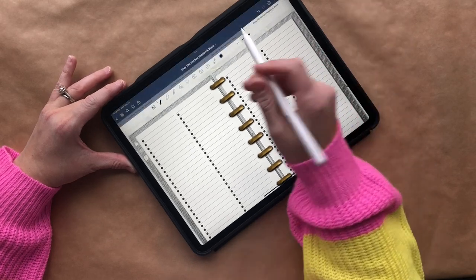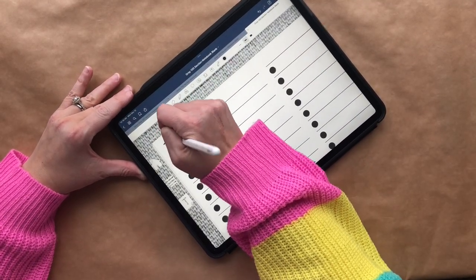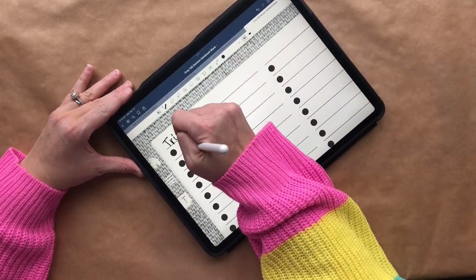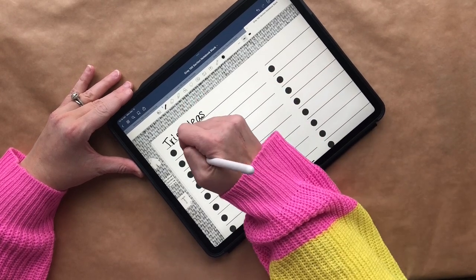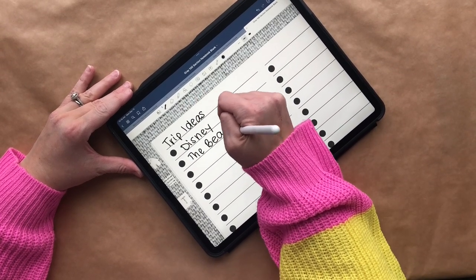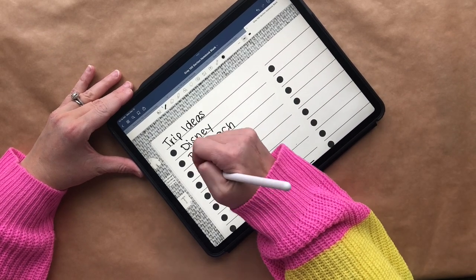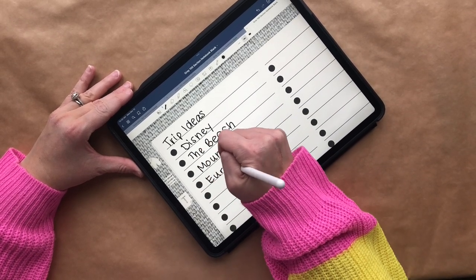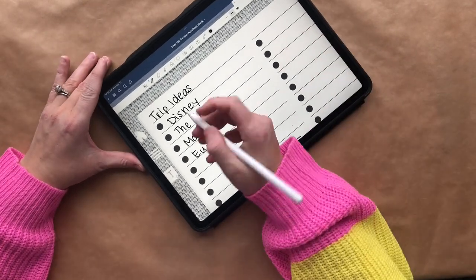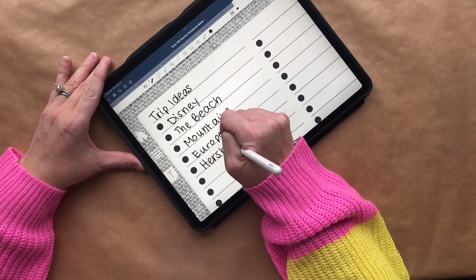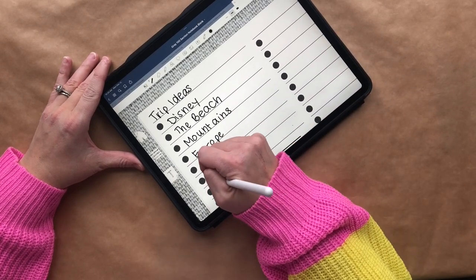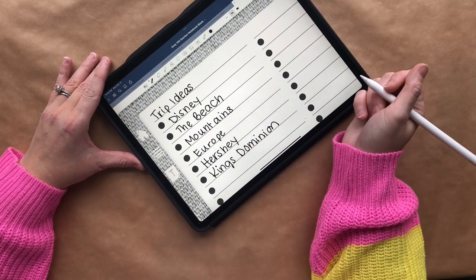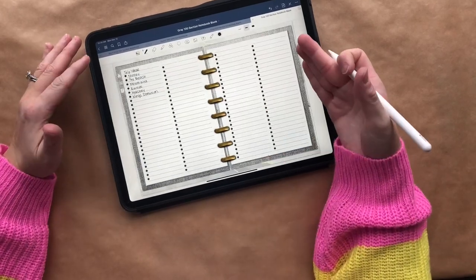Now I'm going to write 'trip ideas' — these are maybe the places we're considering going. We could say Disney, the beach, the mountains. Let's be really crazy and write Europe on here even though we'd never consider it. Most likely we'd do something locally — go to Hershey Park or King's Dominion, although I'm not sure it's open yet. As you can see, I can write my to-do list in there.